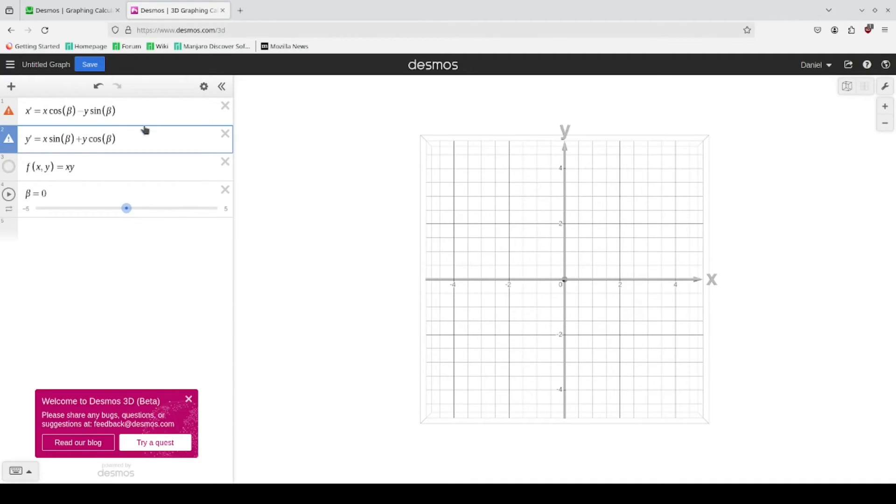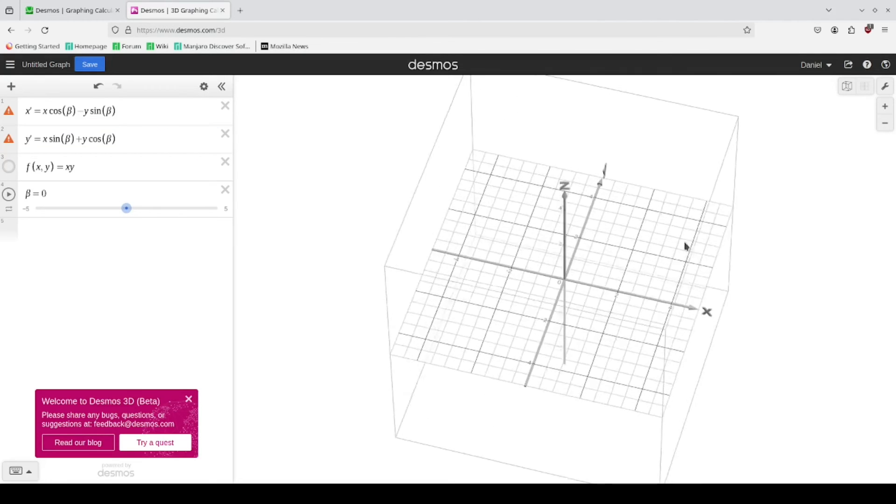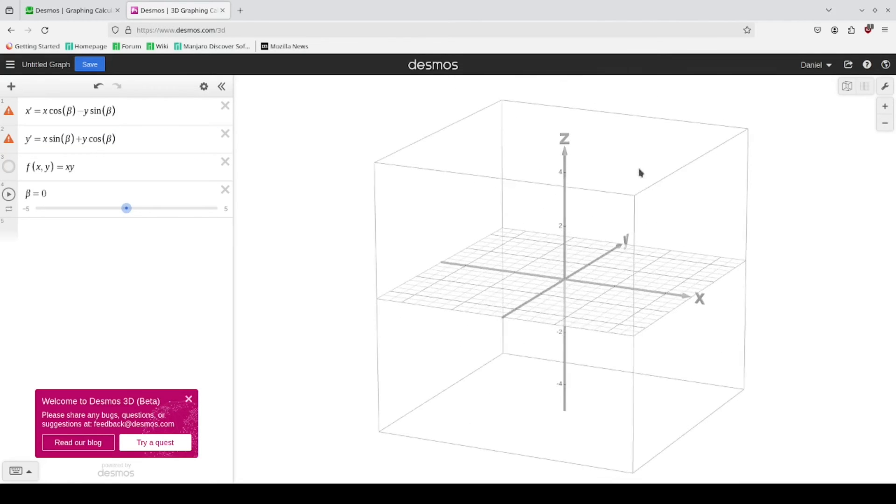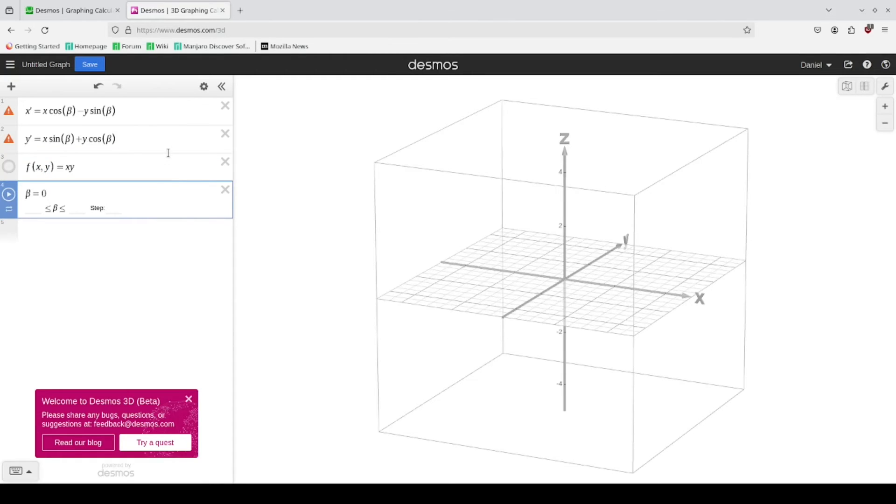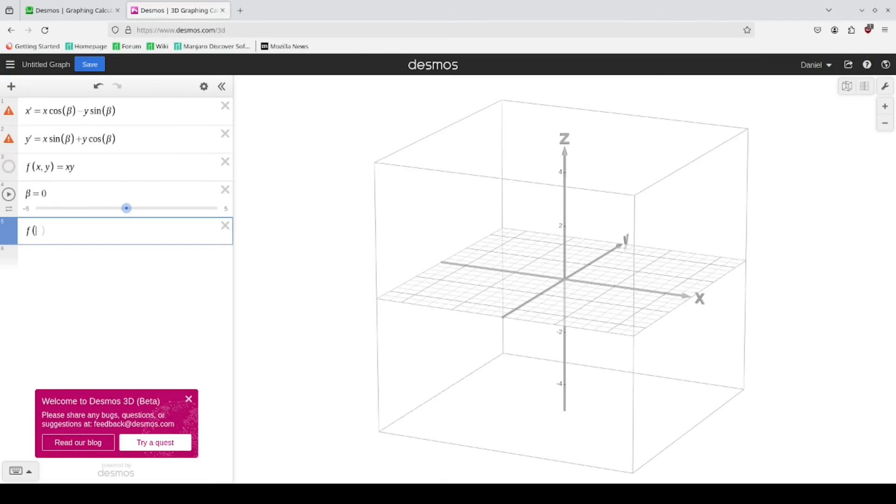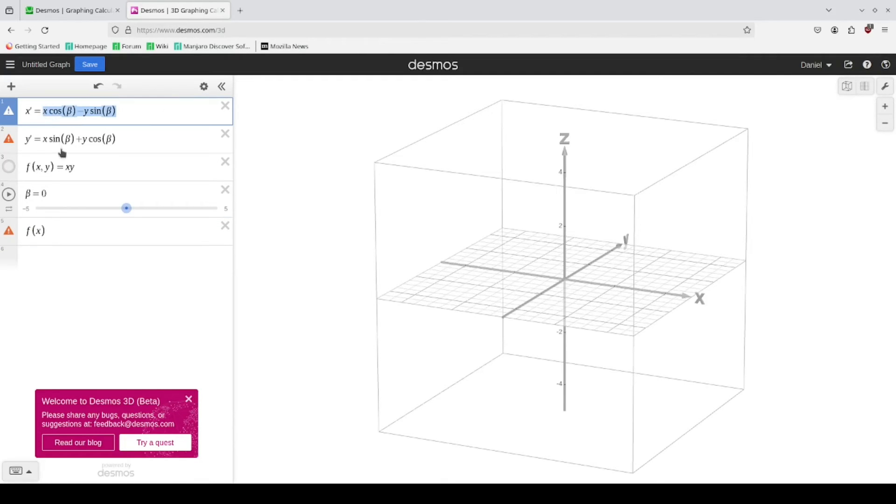And the way you use this, in the case of rotating around the Z axis, it is a straight substitute into the X and Y here. And so you put, instead of X, it is this value here.